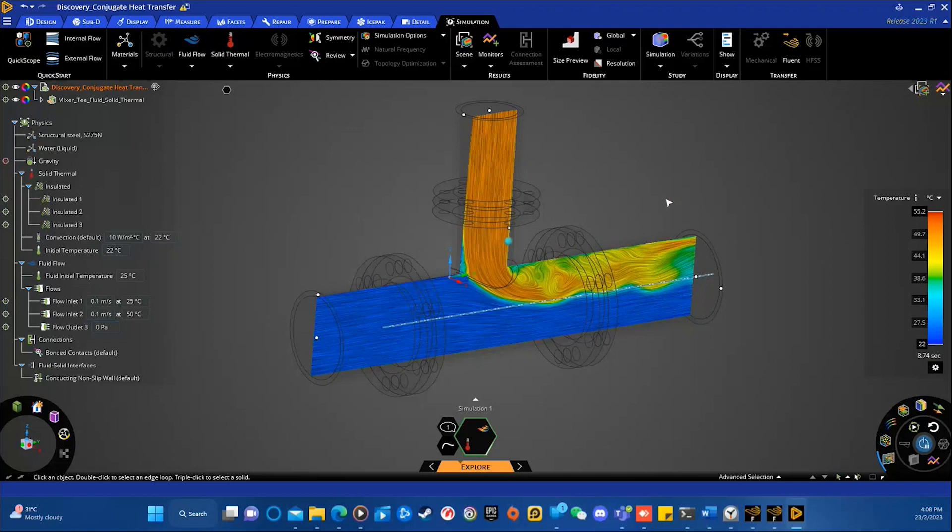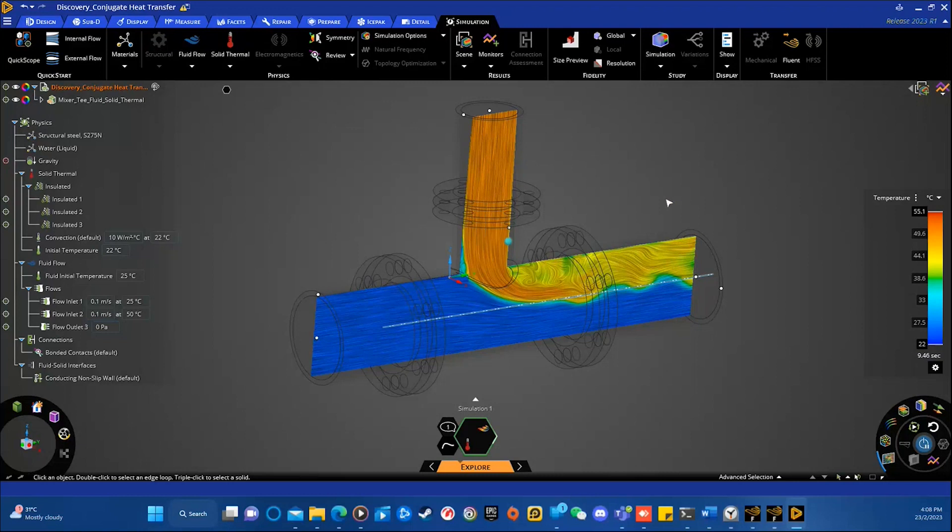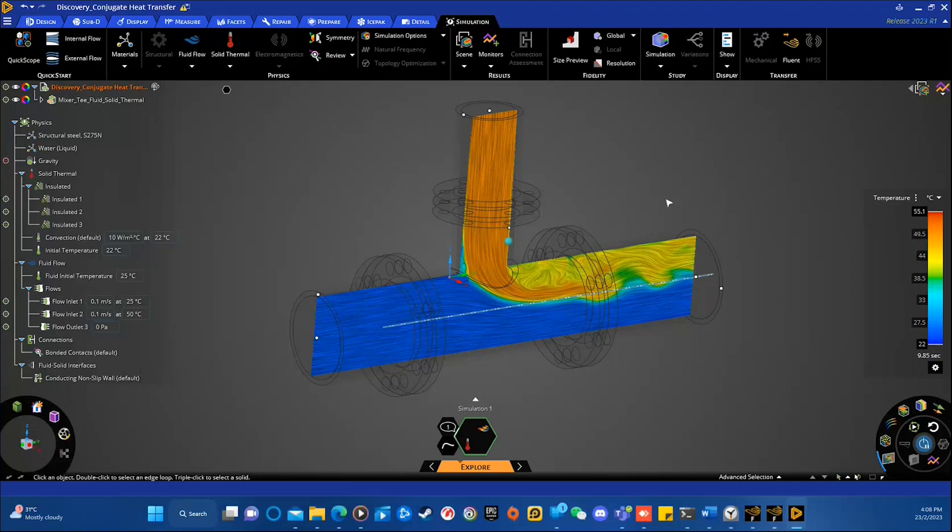And there is also another latest feature I would like to introduce, which is the transient conjugate heat transfer and updates in thermal conductance specifications. The transient simulation does not only apply to the fluid flow, but as well as the heat transfer to the solid.